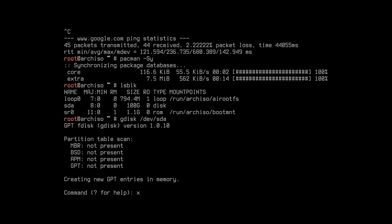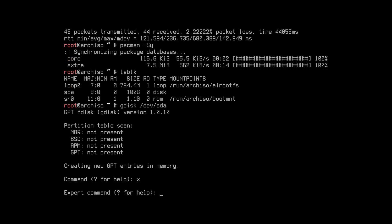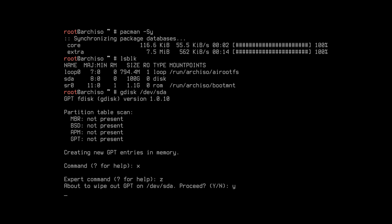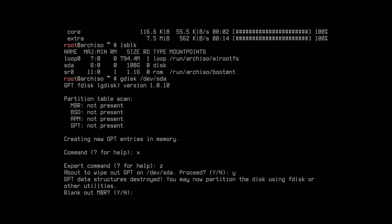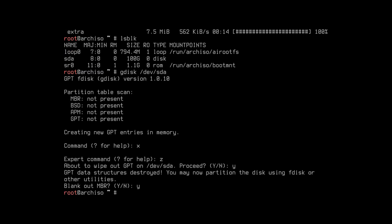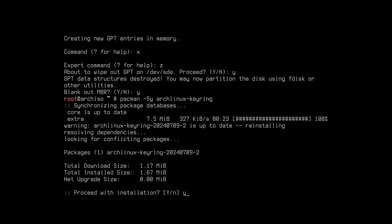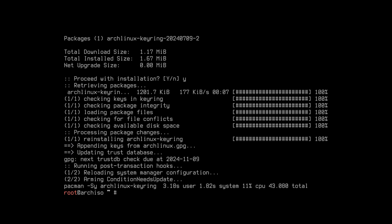Press x, then press z, then press y to confirm. Then type this command.